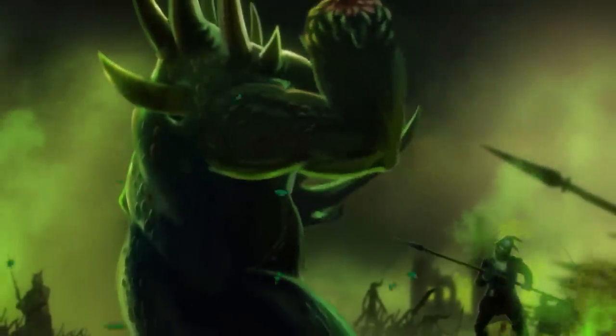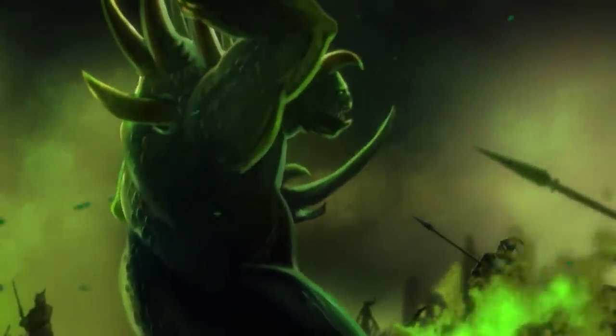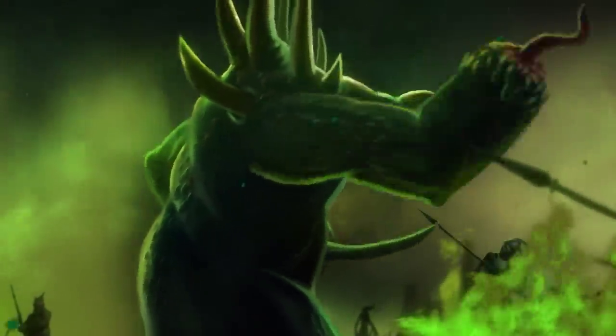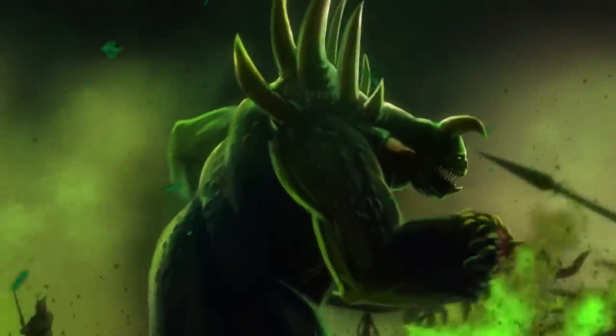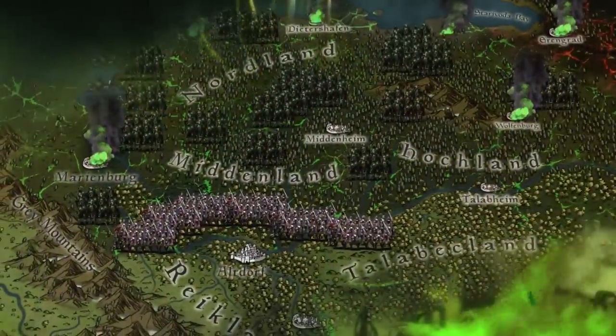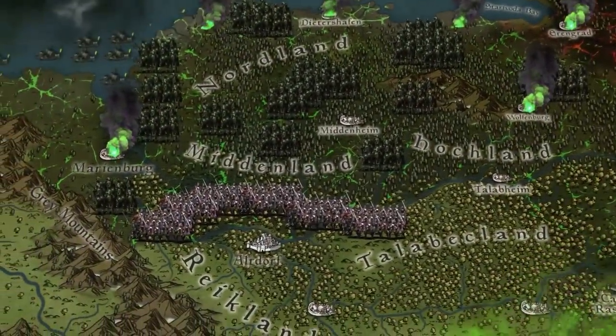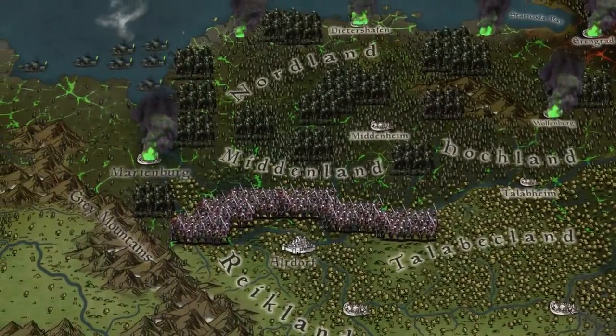The Empire had now been truly steeped in terror of the Apocalypse. Their cities burned and rotted, their populace weakened from the fallout of Glotkin plagues.